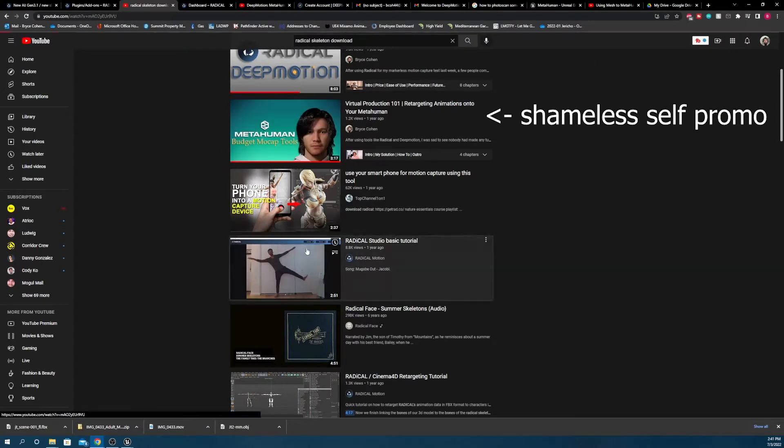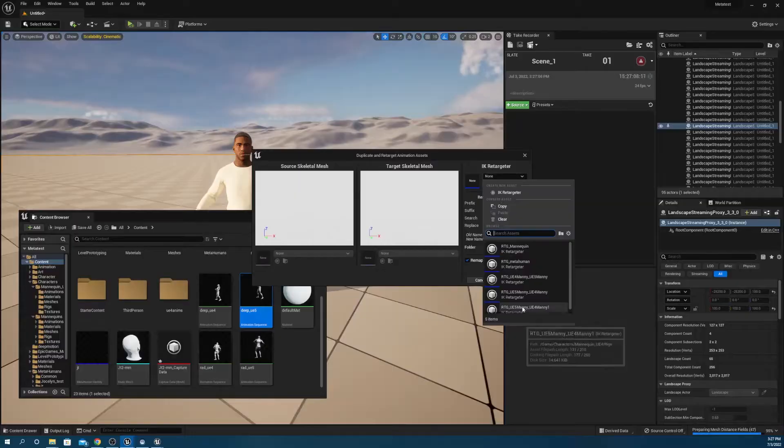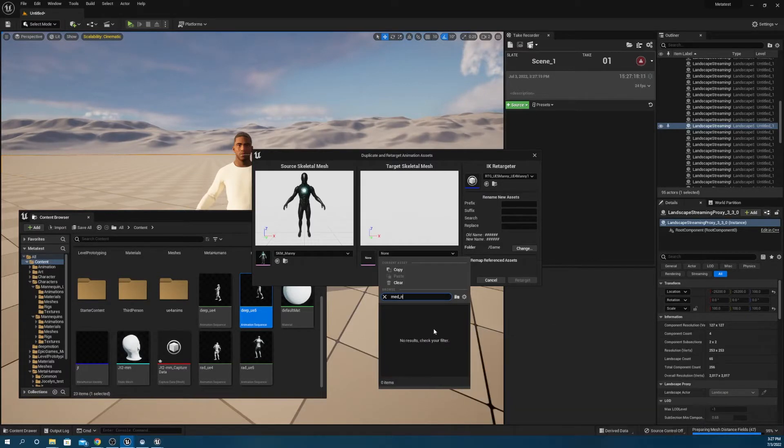It was fairly straightforward to get the Deep Motion skeleton and animation into UE5, but it took a significant amount of digging to track down the Radical skeleton and bring that into the engine. Once both were in the system, I took some time reacclimating myself with the UE5 retargeting system. Neither of these solutions had any straightforward way to retarget the animation onto the UE5 mannequin, nevermind MetaHuman. So I ended up taking both into UE4 2.6, retargeted them there, then bringing the now UE4 animations into UE5 to retarget onto the new mannequin, then the MetaHuman.